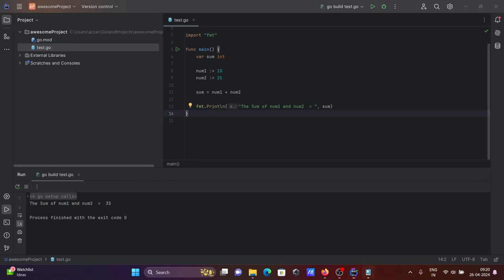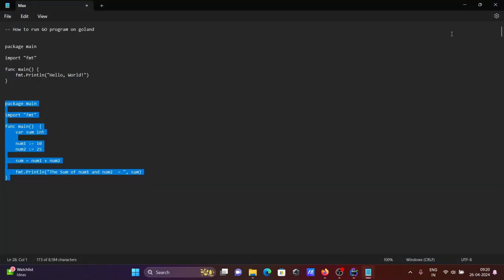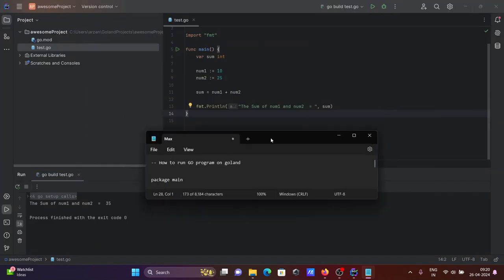This is how we can install GoLand on Windows operating system, then run the code. I hope this video is helpful for you. Like this video. Thanks for watching. See you next week. Thank you.